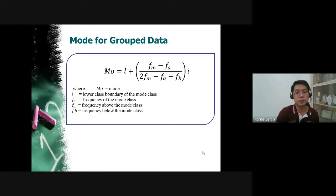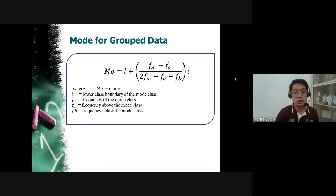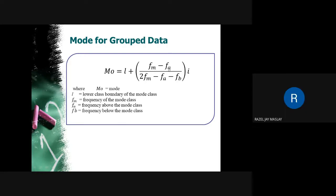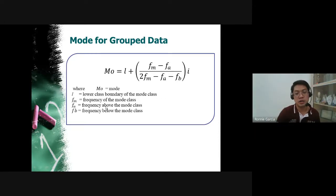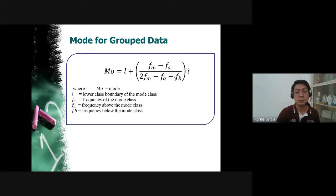The last measure is the mode for grouped data. Even with grouped data, there is still a mode. The formula is: mode = L + ((F_M − F_A) / (2F_M − F_A − F_B)) × I, where L is the lower class boundary of the modal class, F_M is the frequency of the modal class, F_A is the frequency of the class above the modal class, F_B is the frequency of the class below, and I is the class interval size.